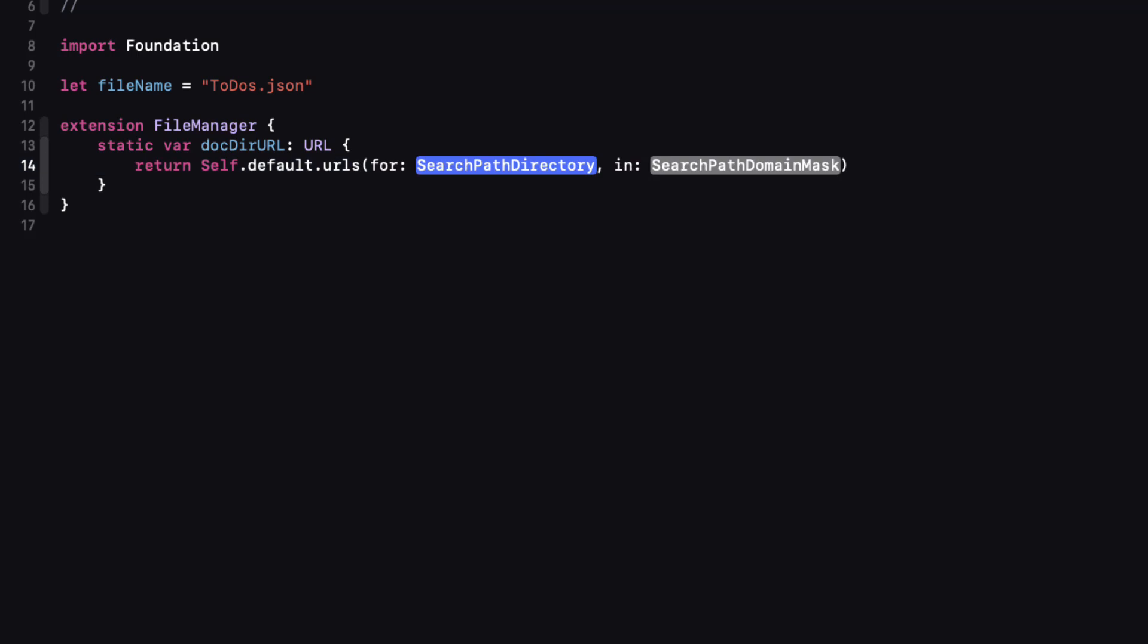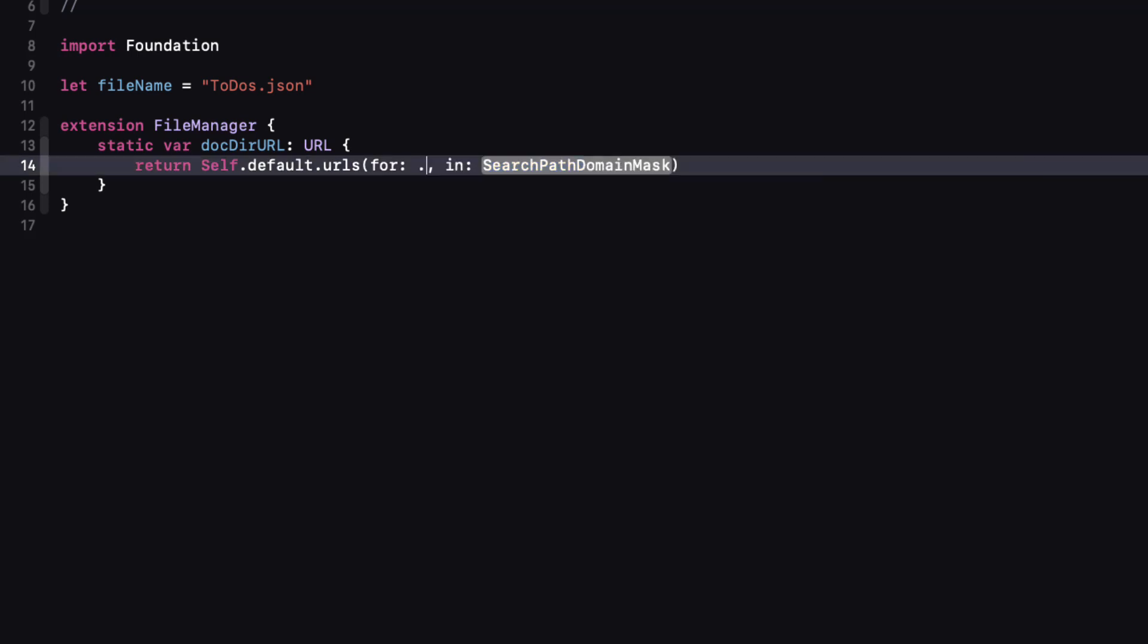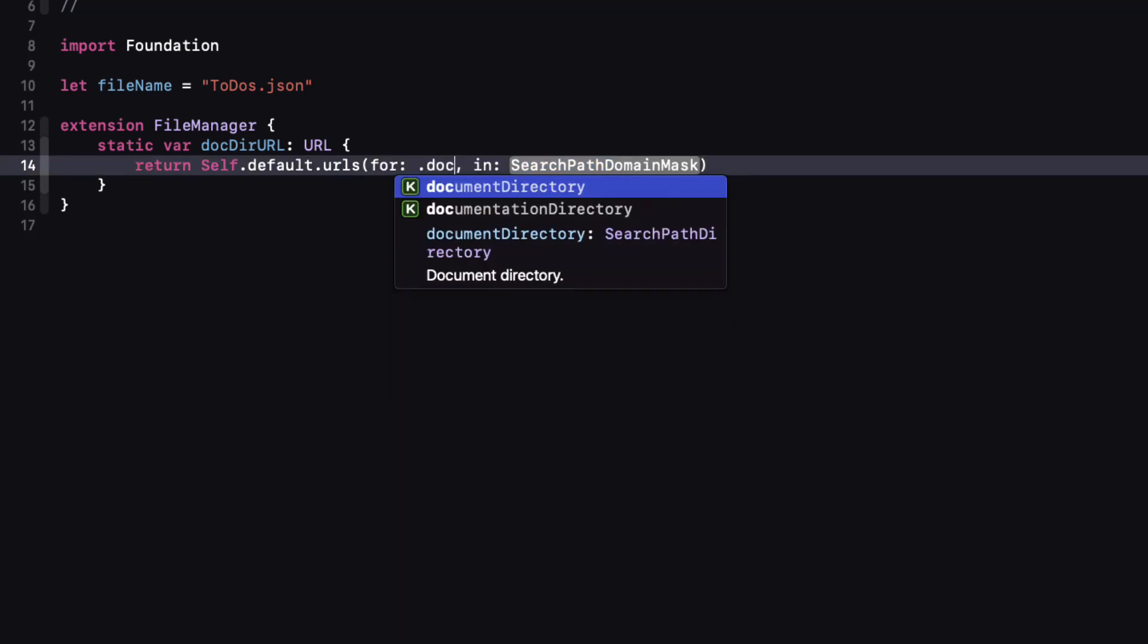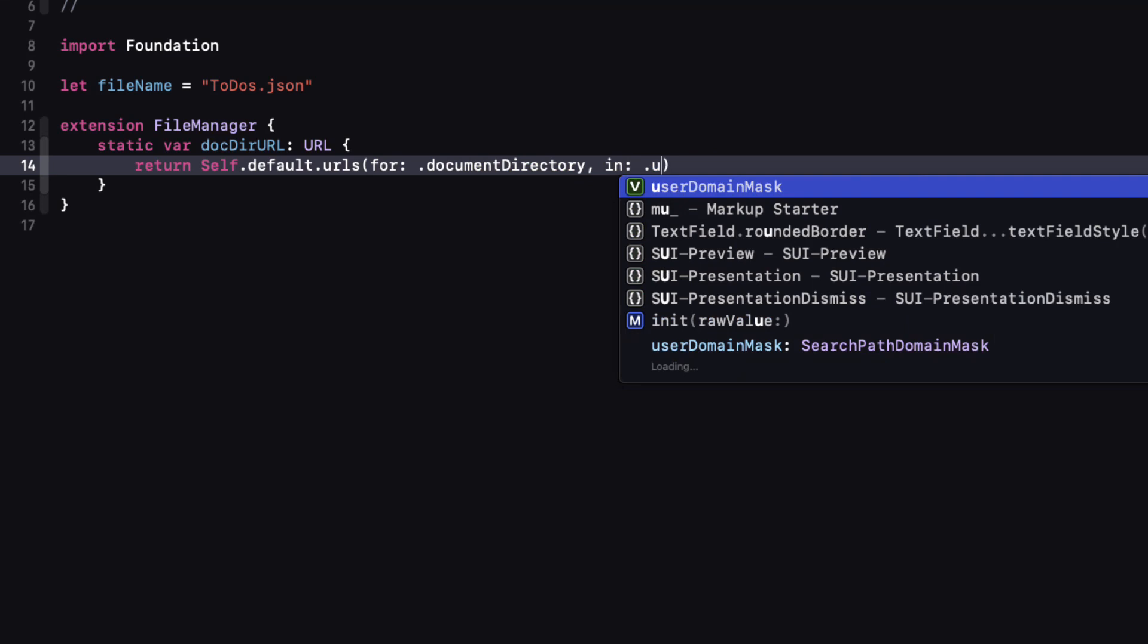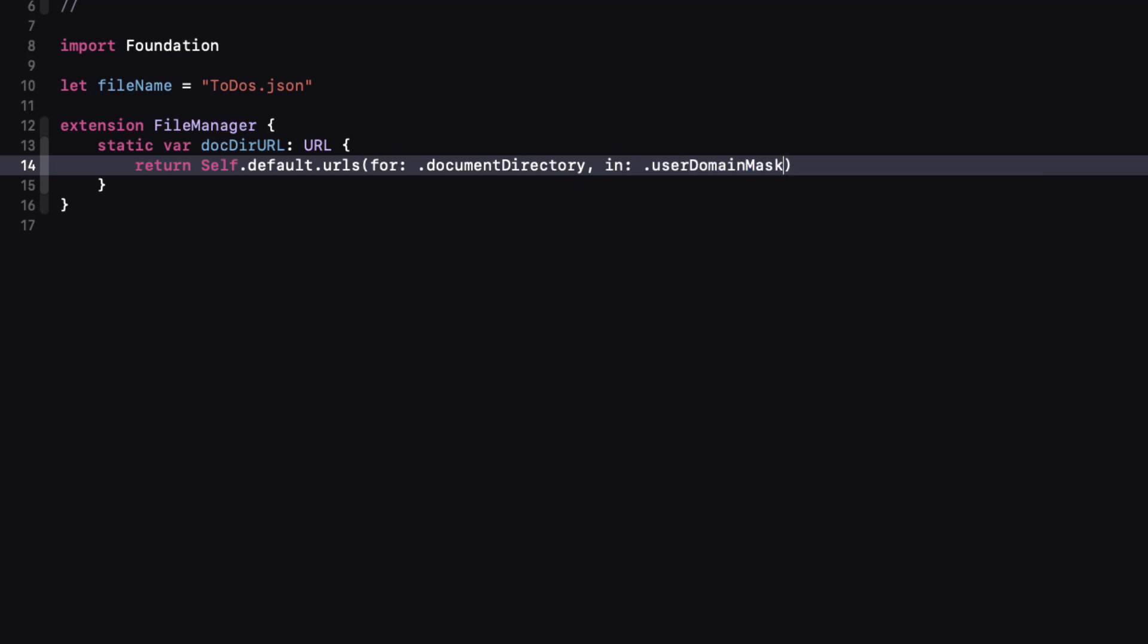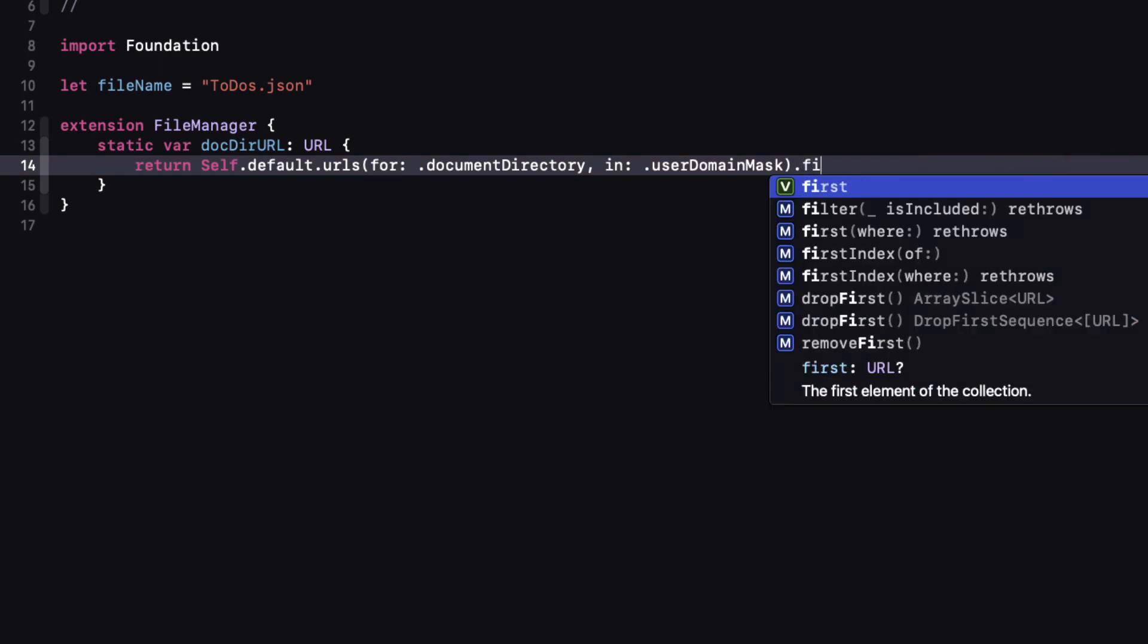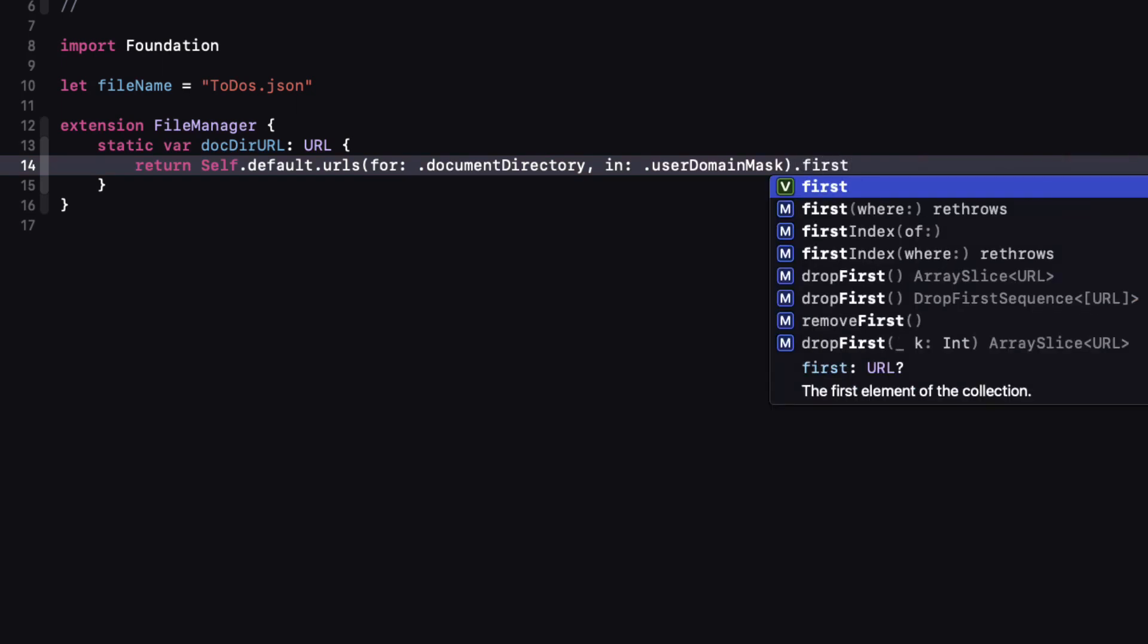then return the default URLs for the documents directory in the user domain mask. Now theoretically there could be many directories here but I want to return the first so we can safely unwrap it.